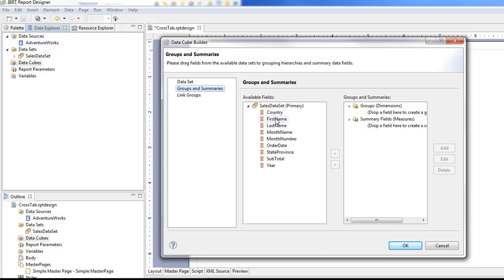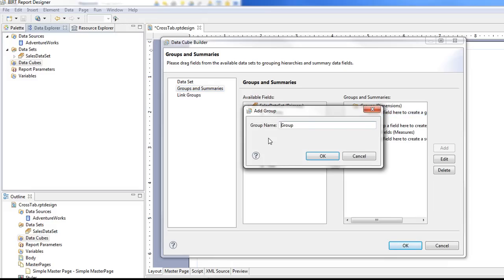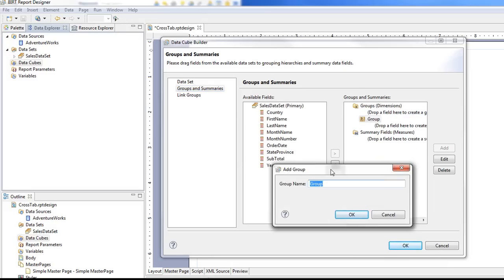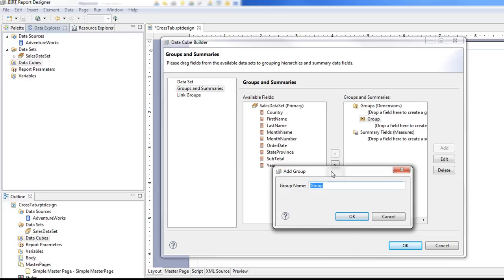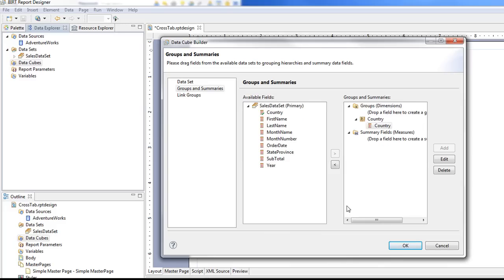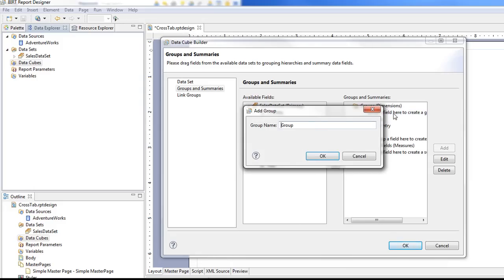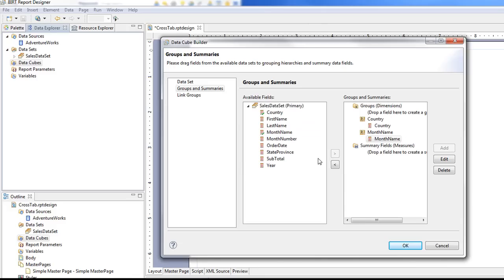So we know we want to have our country. And we want to create our month. I'm going to call this month name.